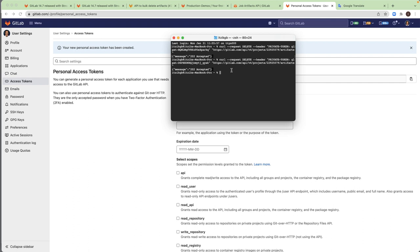So with that, try it yourself if you also use artifacts and you want to make sure that you don't reach your storage limit. And that's it. So thank you for watching.